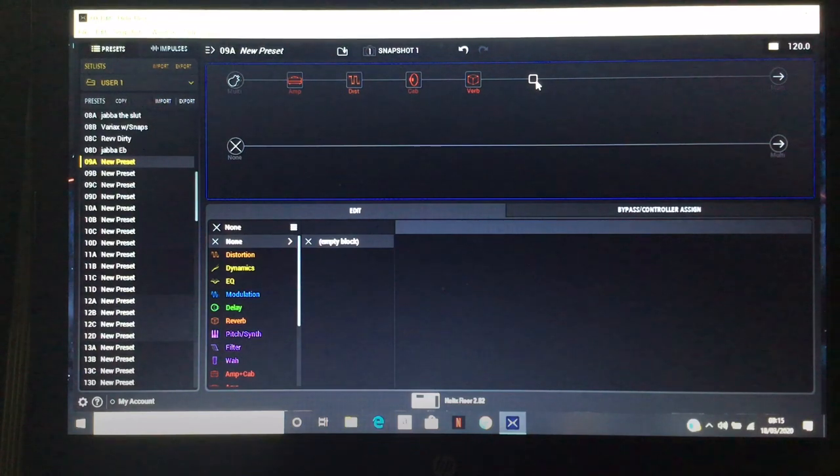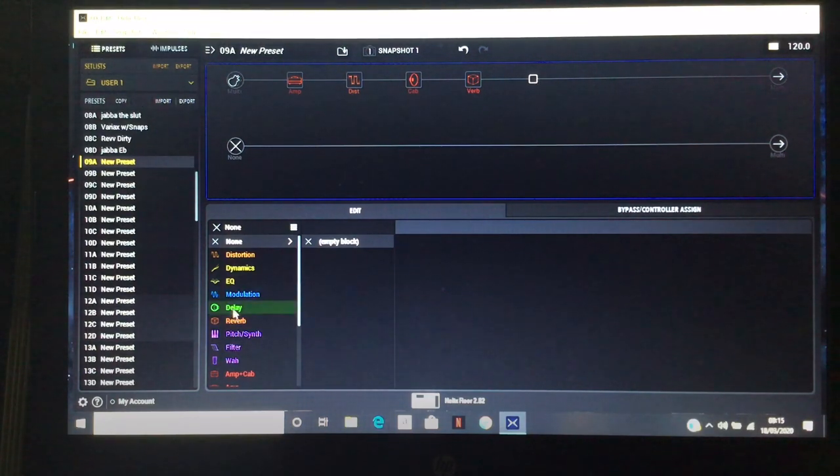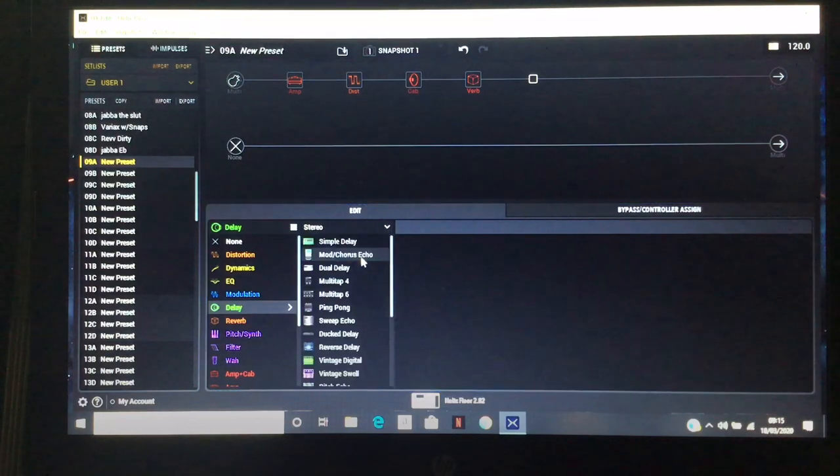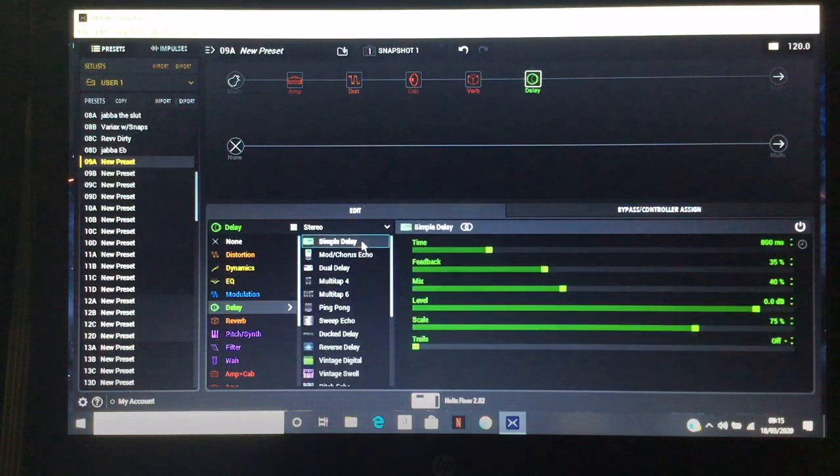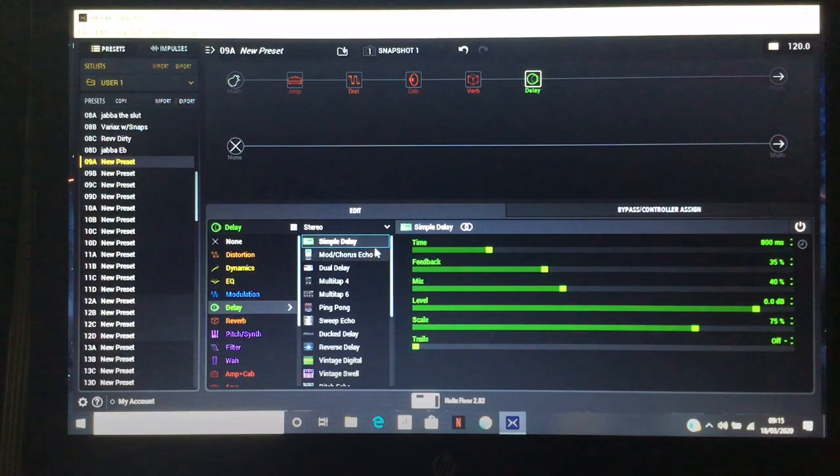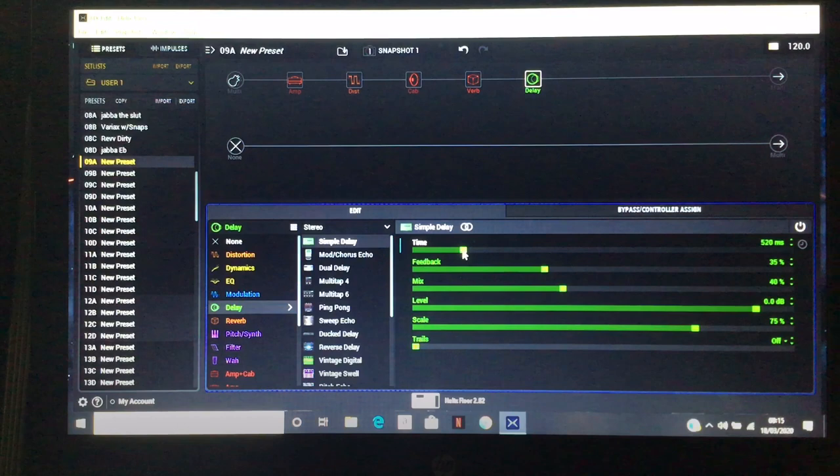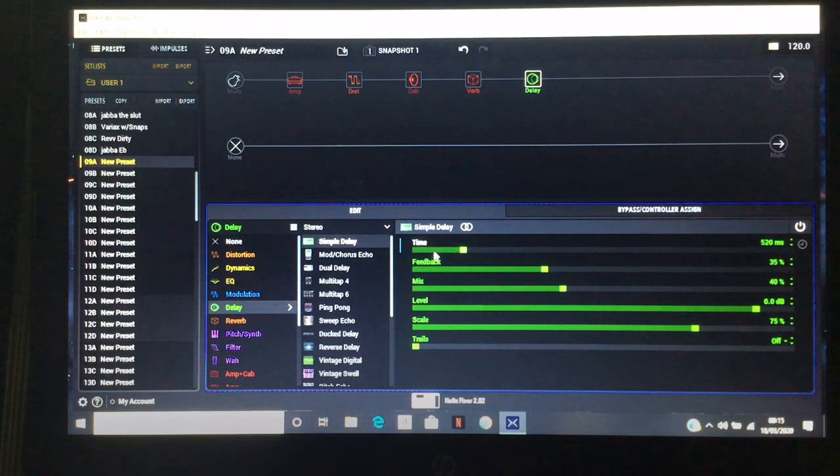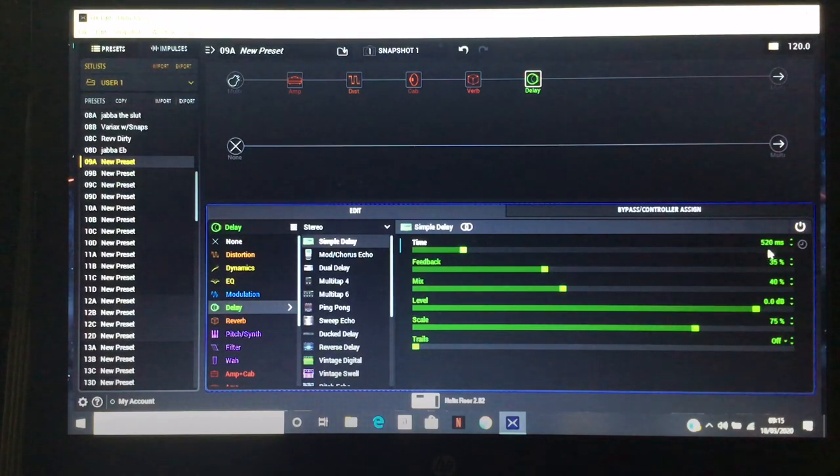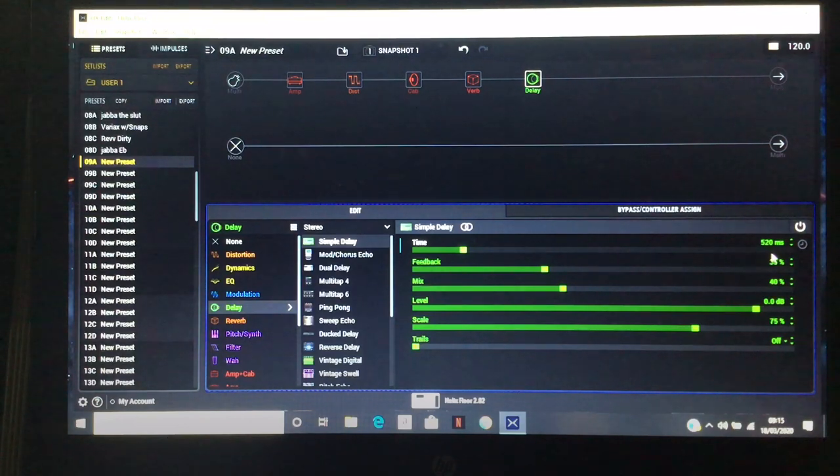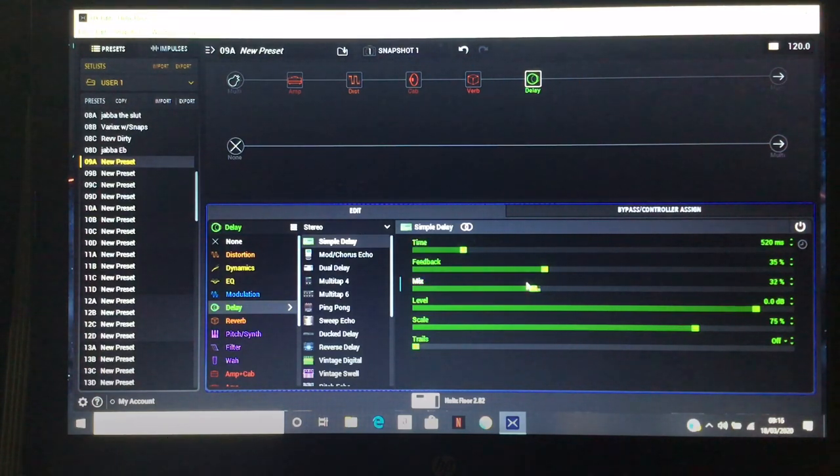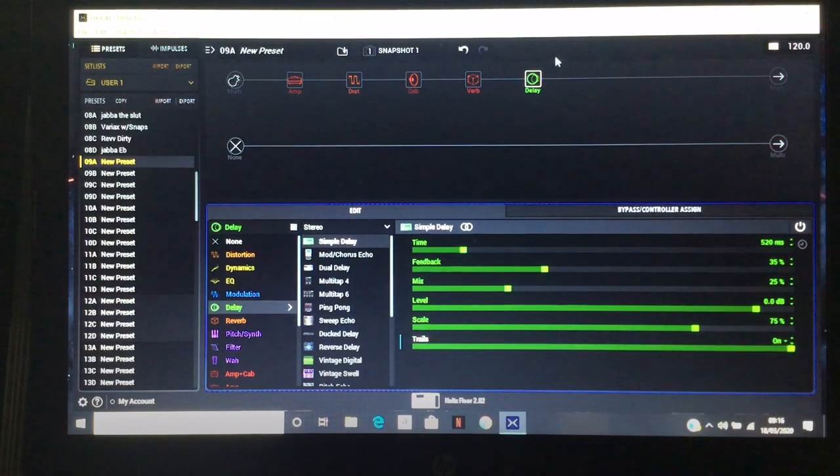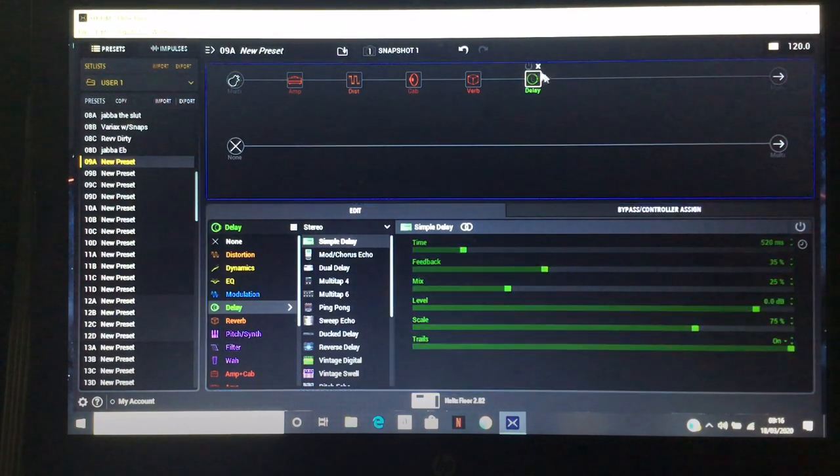Now we're going to put a delay. I like a stereo delay if you're listening in stereo in the headphones, you'll feel the benefits. As far as time settings go, I tend to leave a delay on between 420 and 520 milliseconds. For this we'll put it at 520 milliseconds, turn the mix down to about 25, and put the trails on. I'm a trails kind of guy.